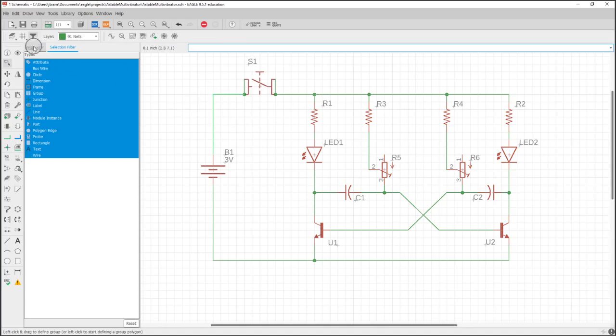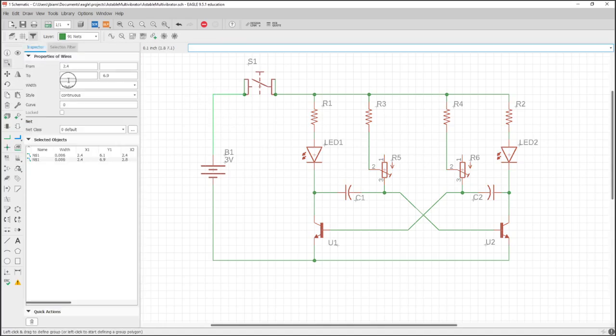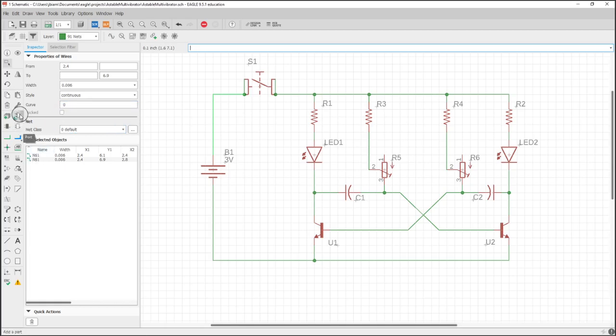Now you can also change the value on the net names, and the reason you'd want to do that is because your voltage bus and your ground bus are pretty important when you're laying out your PCB.